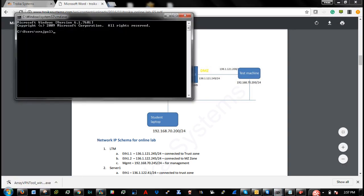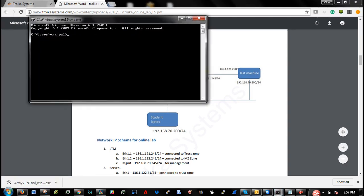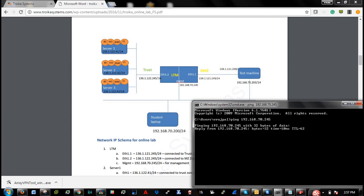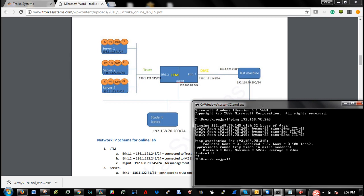Now next step is you need to ensure that you are able to ping all the management IP addresses. So 70.245 is management IP address for F5. Yes, I am connected and I am able to ping.